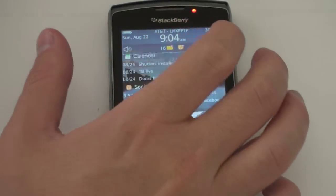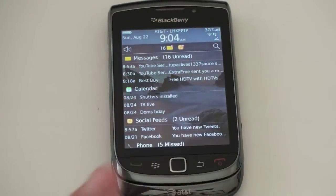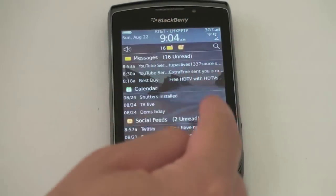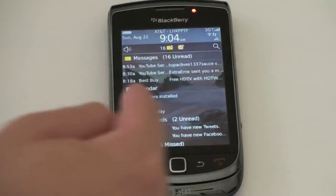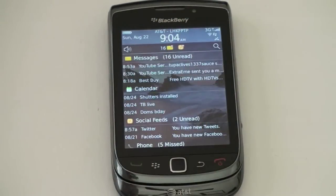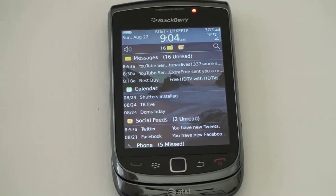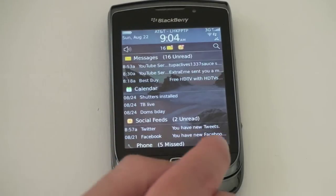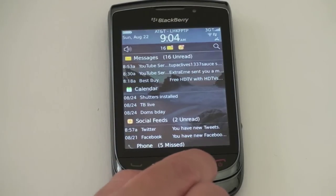Let's go ahead and see what that looks like. If you go ahead and tap it, you can see I've got messages, calendar, and social feeds that show up right there. Phone down below will show if you have missed calls or whatever is going on. It really is quite handy.